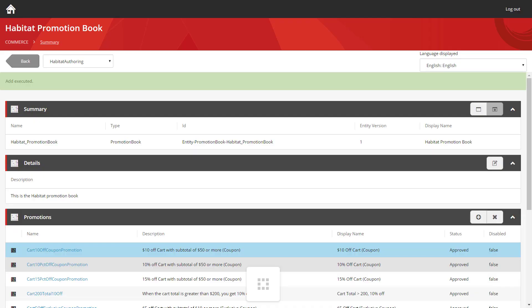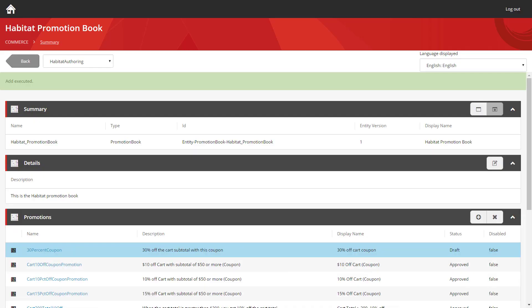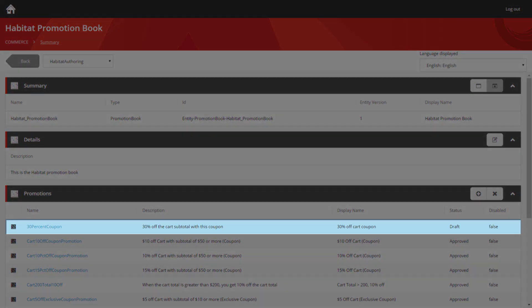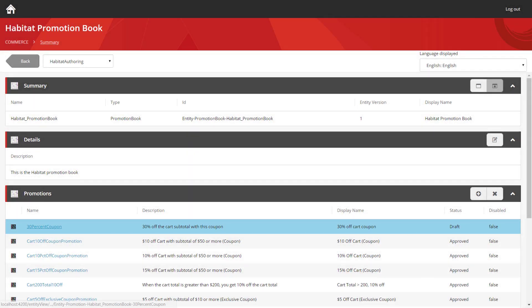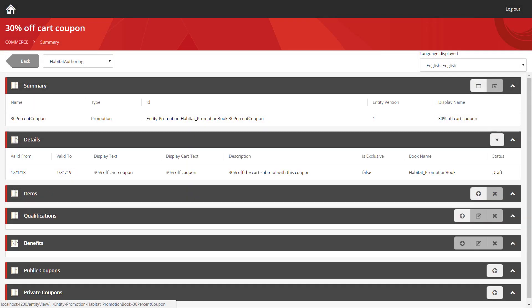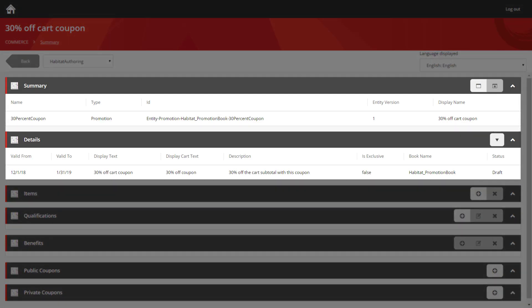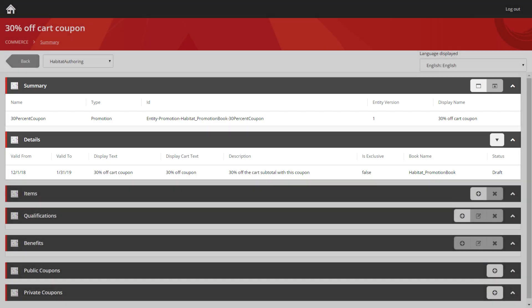We can confirm that and see straight away that a promotion has been created and it's still in the draft state because we haven't approved it yet. So let's load it up. We can see the summary and details panels contain the various pieces of text that we entered previously.